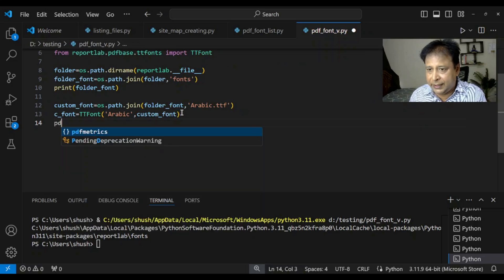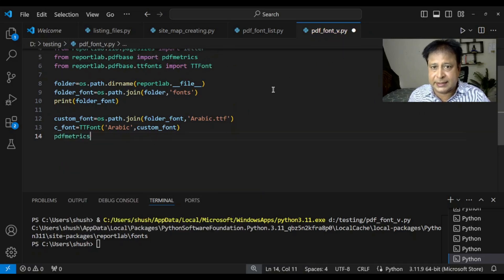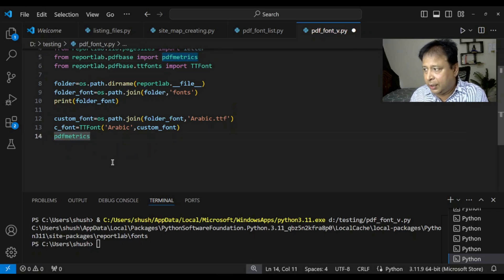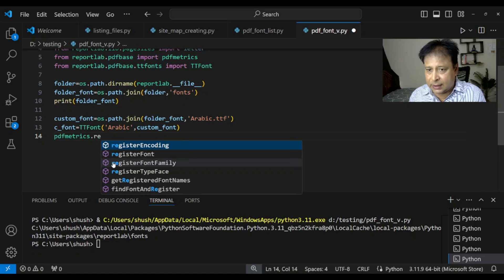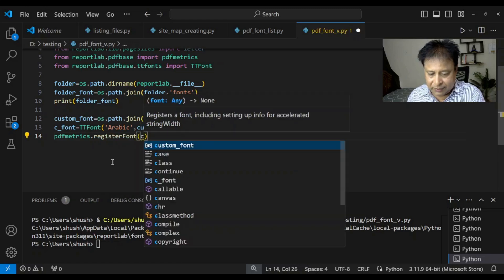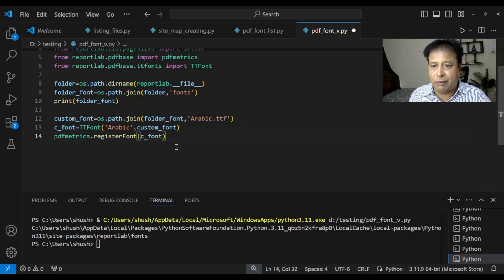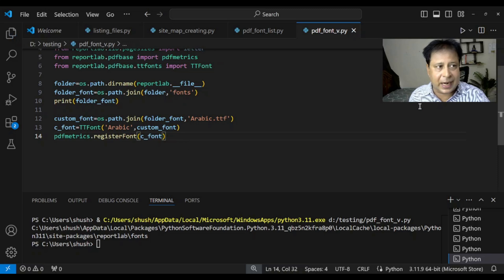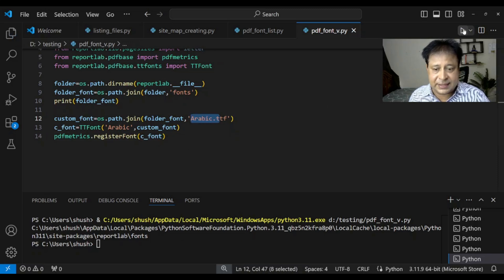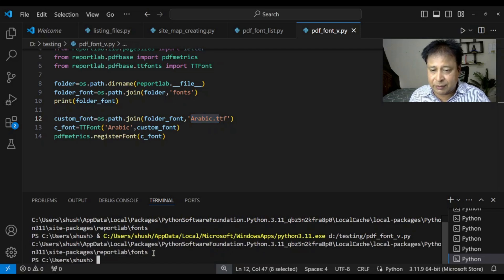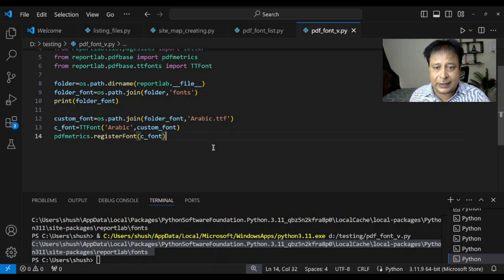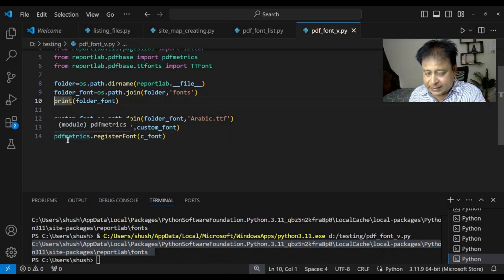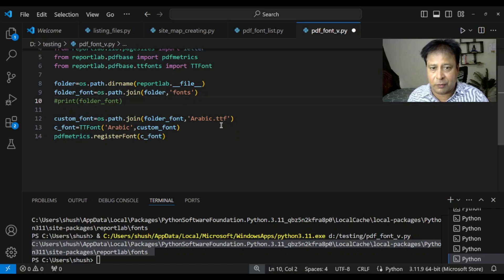So, PDF matrix. PDF matrix is these available here. Just above we have included this particular module. PDF matrix dot register font. Okay. Now c font. Up to this point our registration is over. I will just request you save this. Run it once. Because if this particularly you have any issue with this file and all. You will get a error message. Let me just run it. Fine. It is the earlier whatever the print command it was giving. That is what. So, so far nothing means this font is registered.